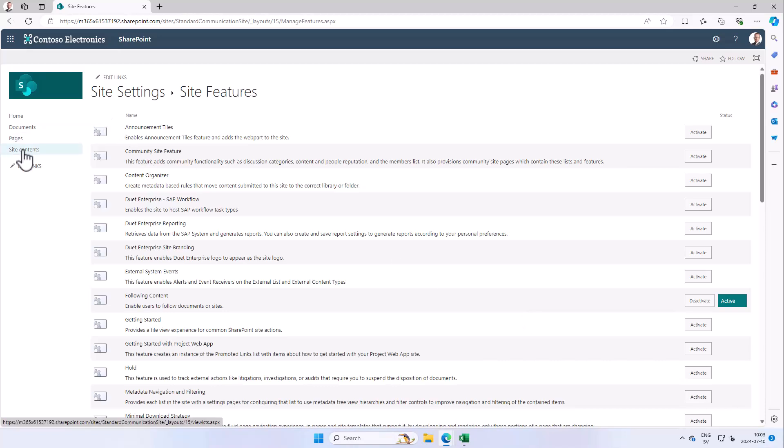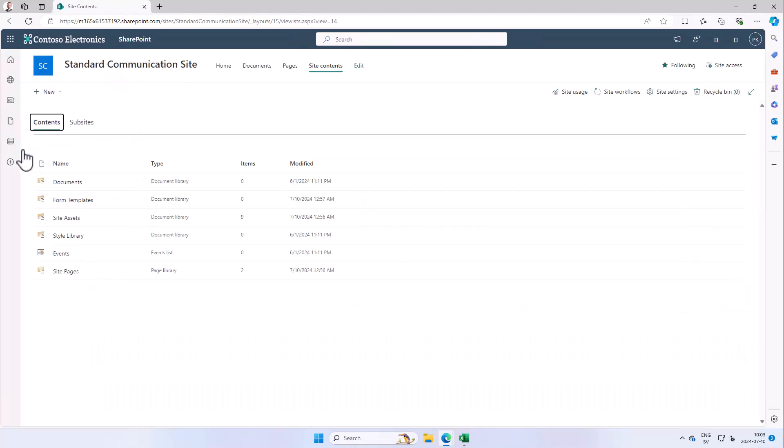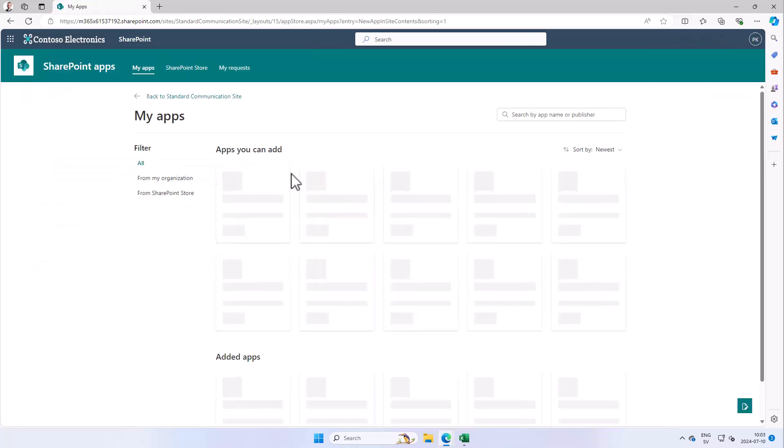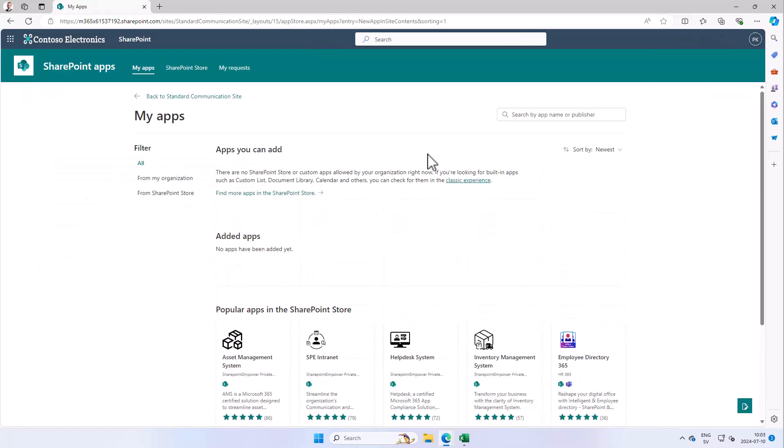And then you go here into New App, and then you need to find this link, the Classic Experience link.